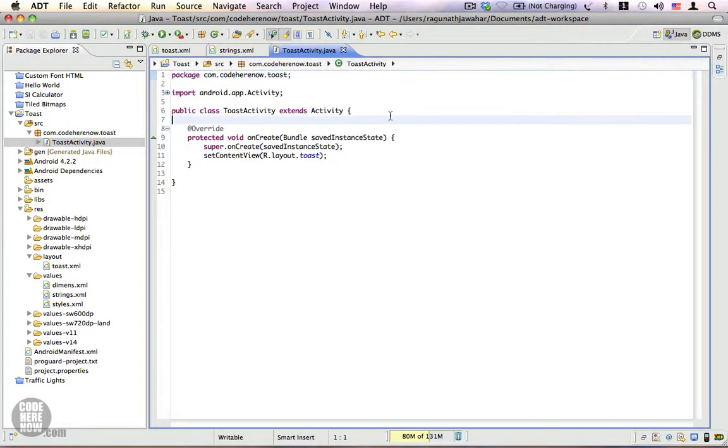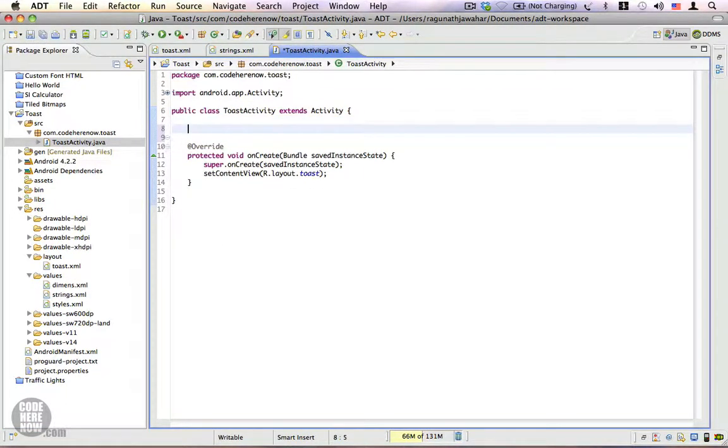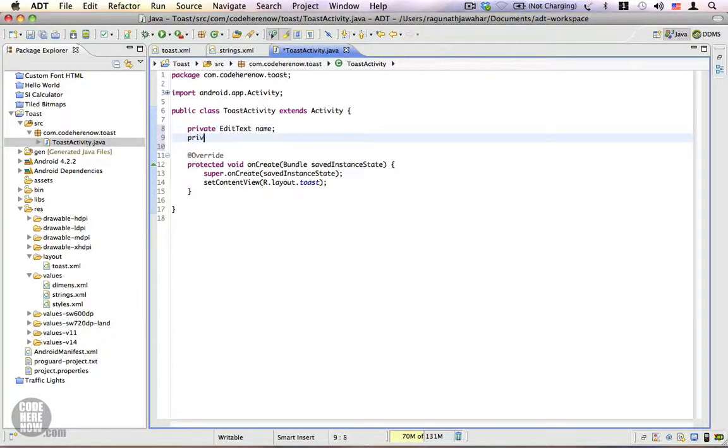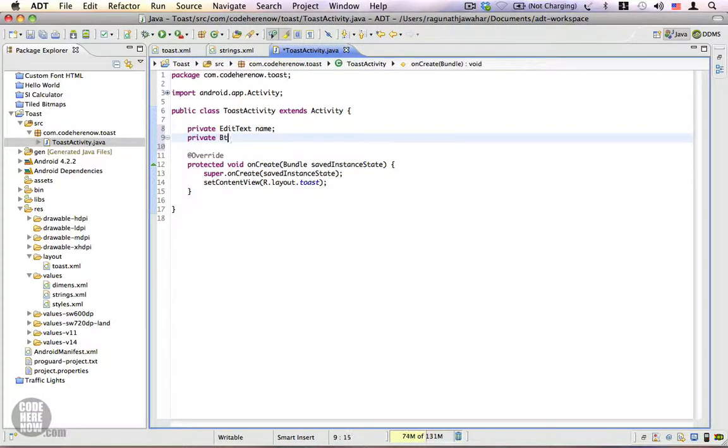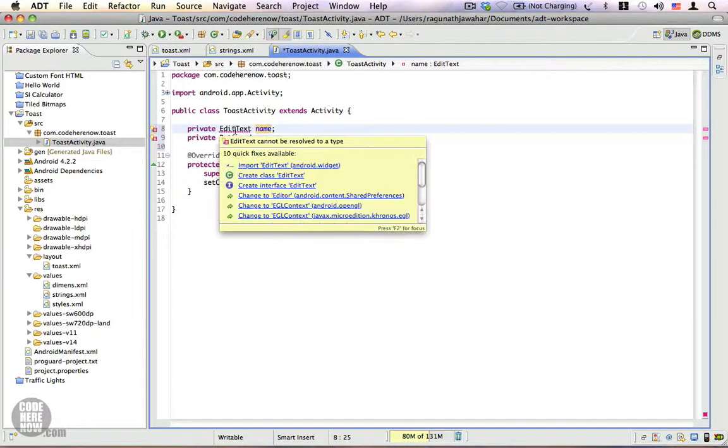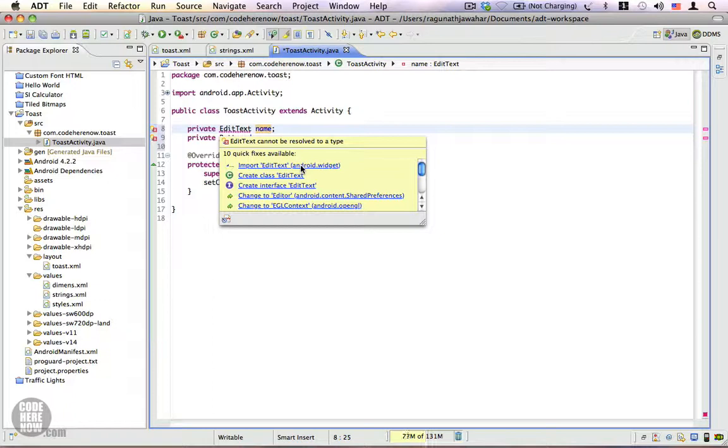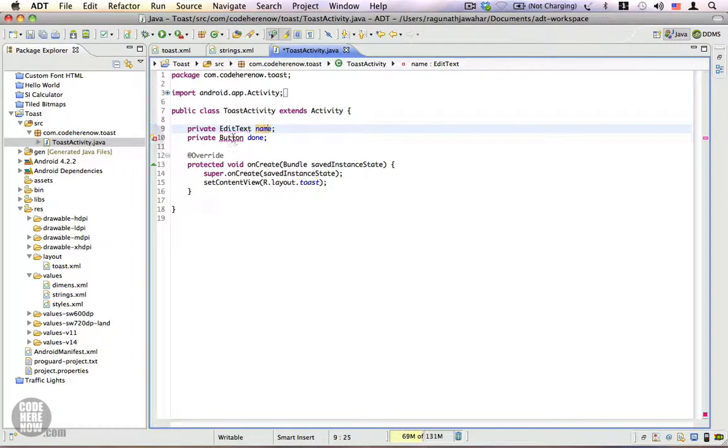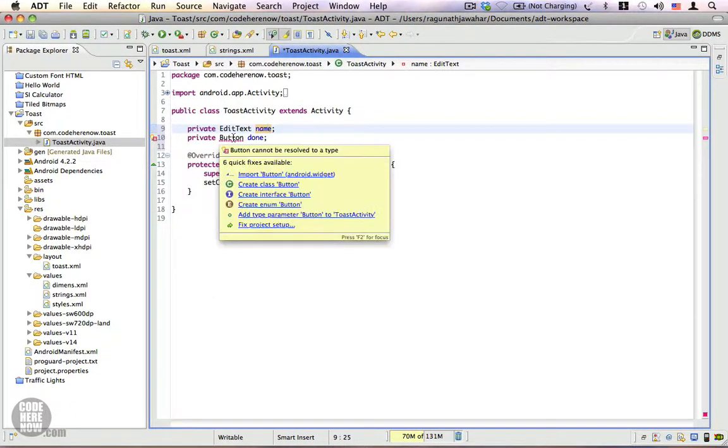And here we are going to create two reference variables, one for the edit text private EditText name and we're going to create a button instance for the done button. Import these, move your mouse over the red line, click on import EditText, import Button.